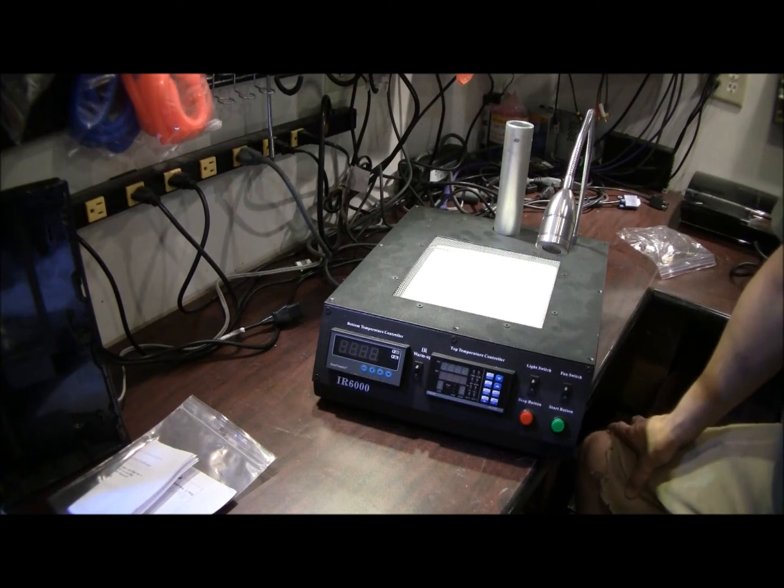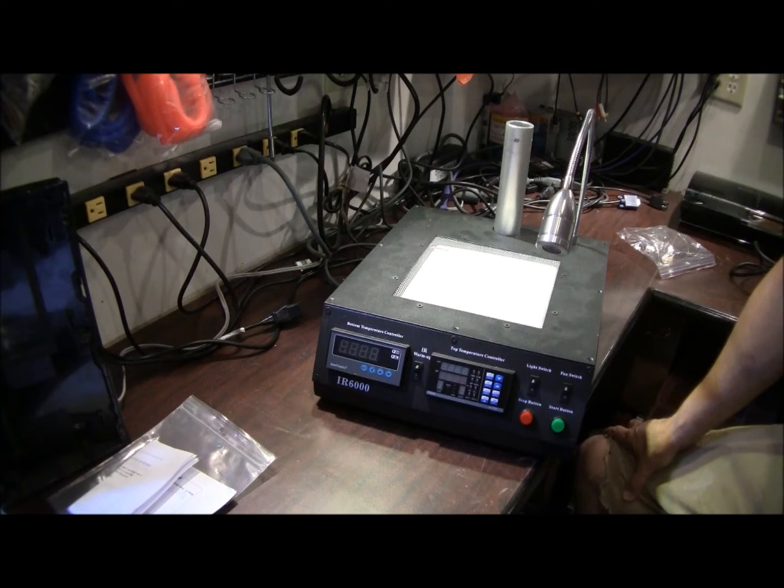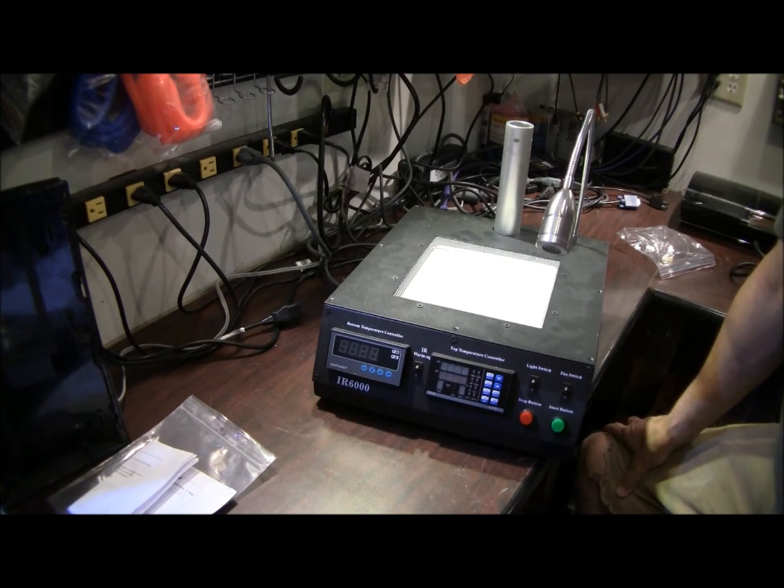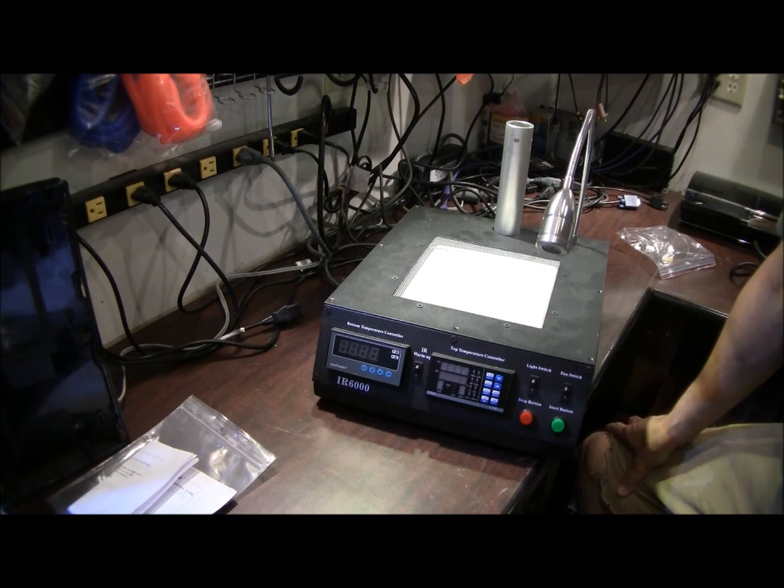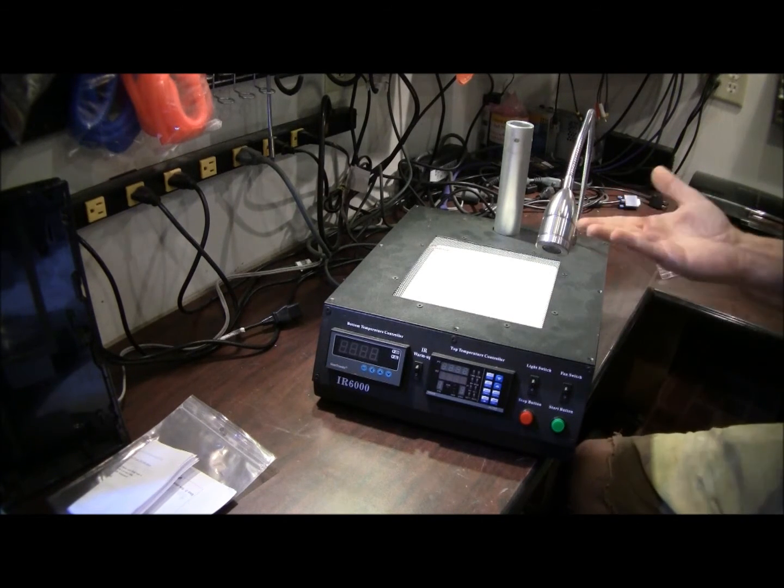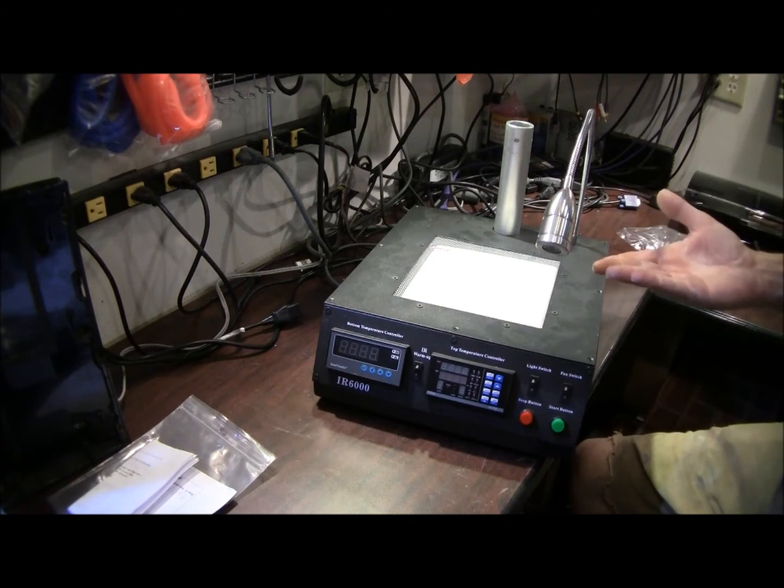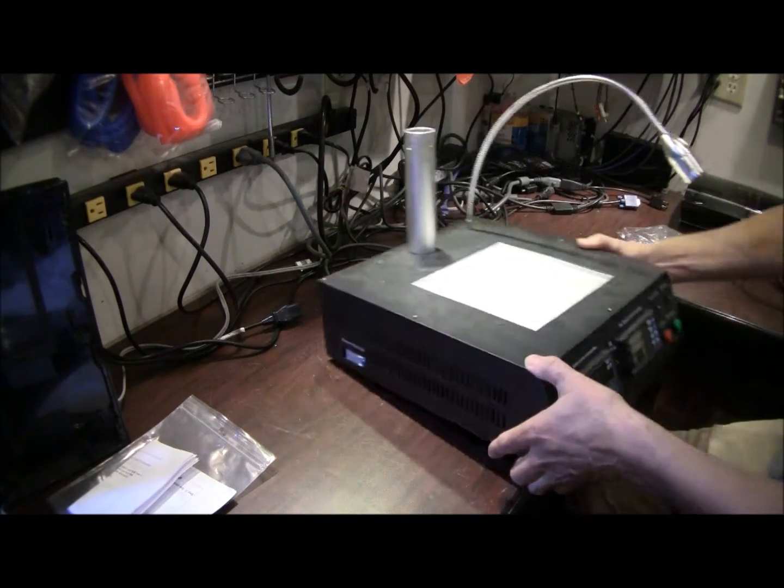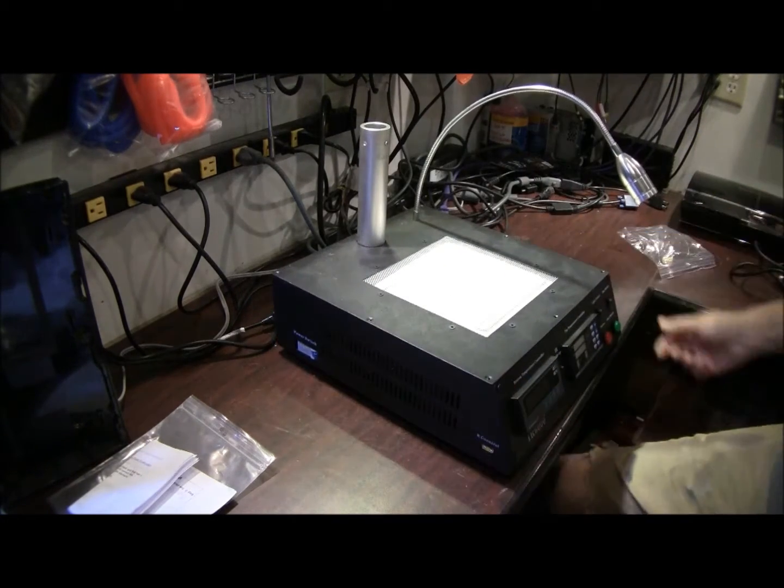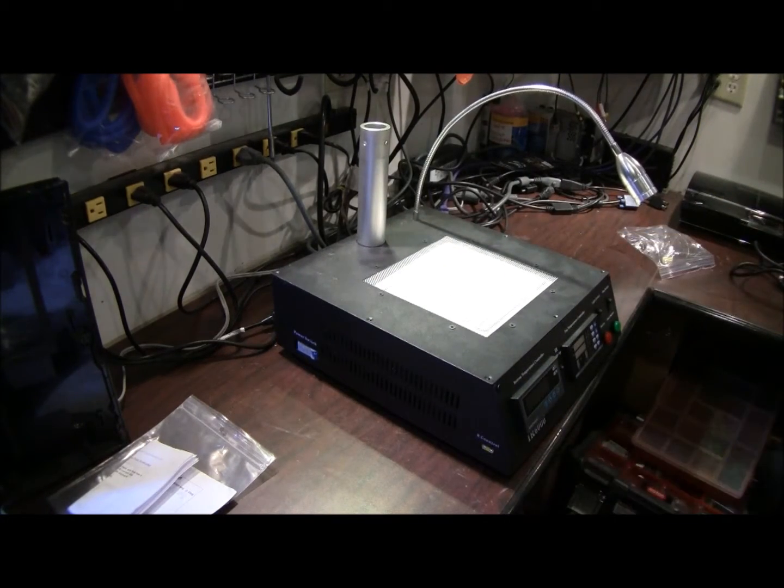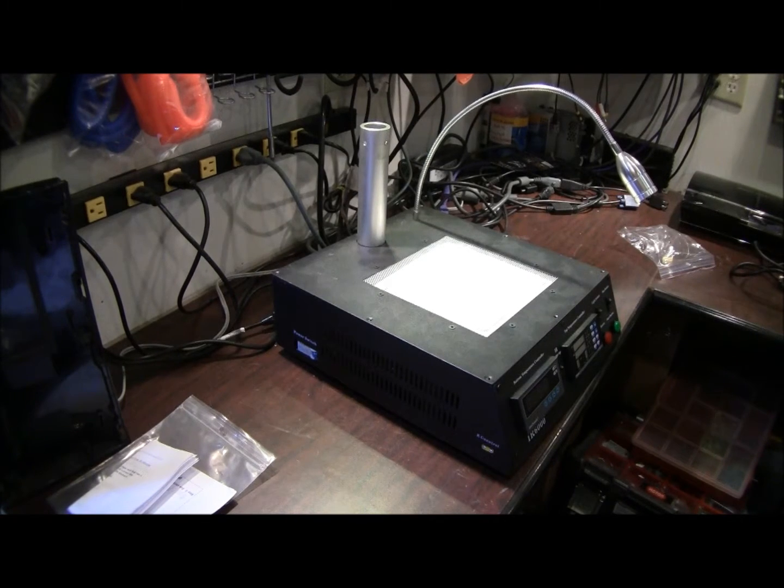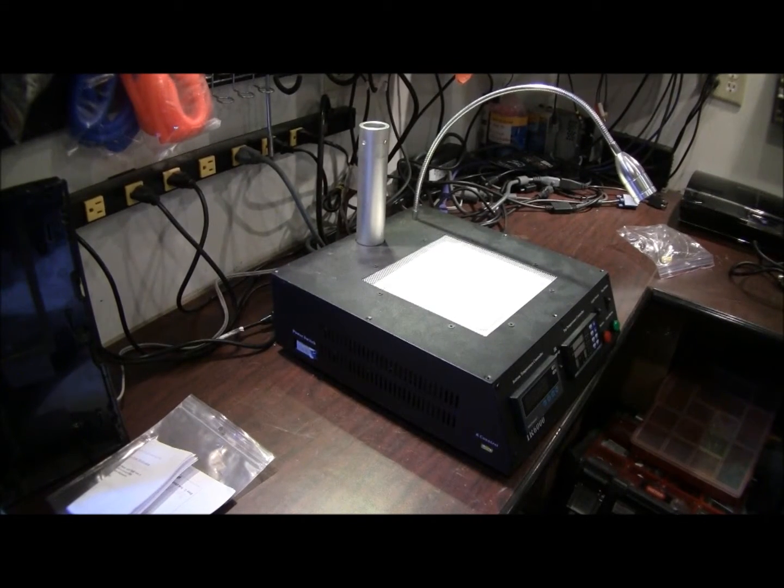For any rework station, and this goes for hot air or IR or any machine, the ideal location of your probe would be about a quarter inch below your board. And what I mean is a quarter inch below your board as racked and placed ready to go. So let me show you what that would be.